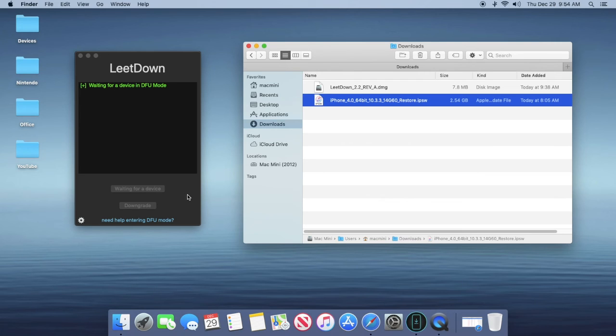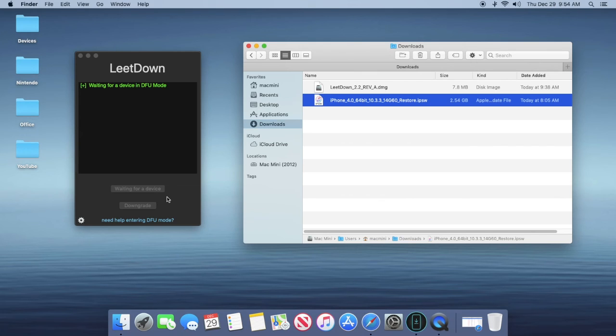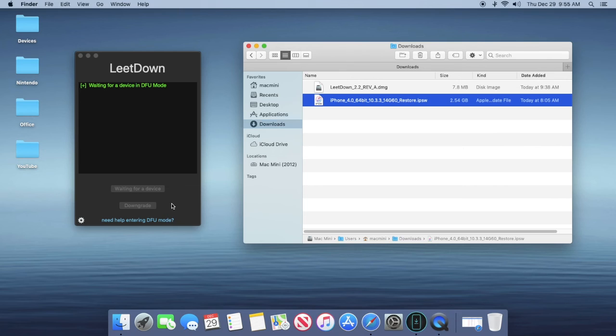Mine took about 10 minutes to complete. It might take more depending on your internet speed and your processor of your Mac. Once you click downgrade, your screen on your phone might change colors. That's normal. After about 10 minutes it'll reboot to your home screen and you will be on iOS 10.3.3.